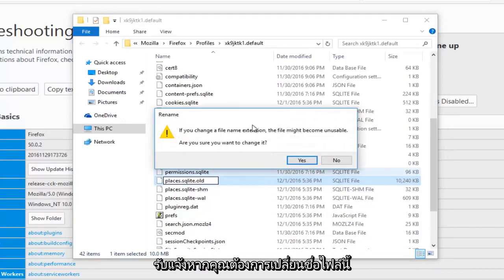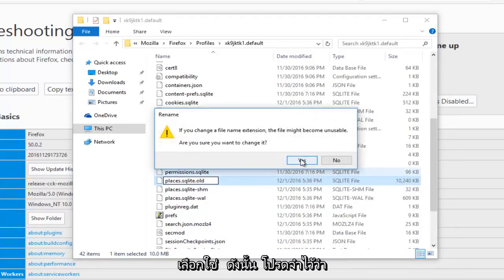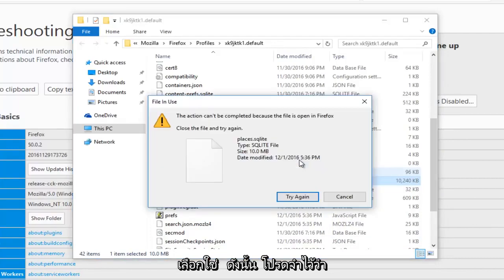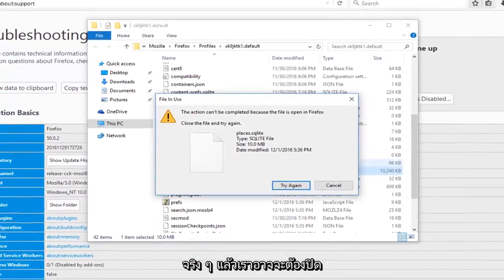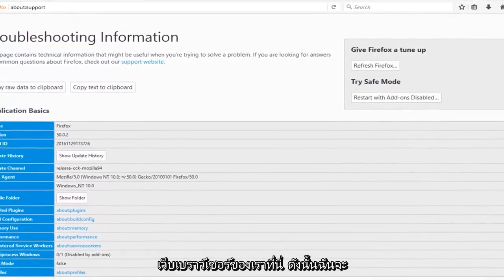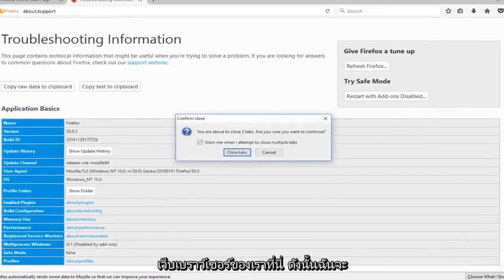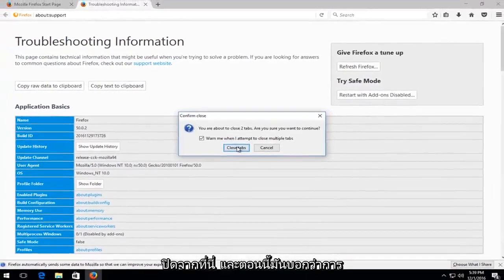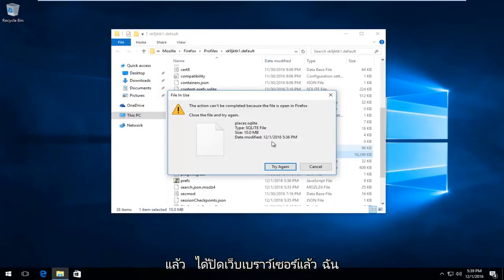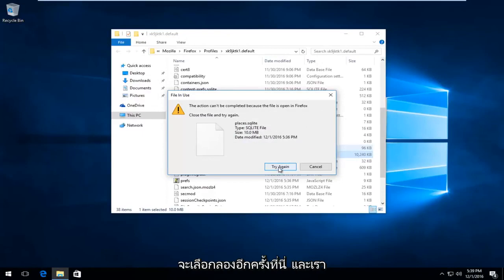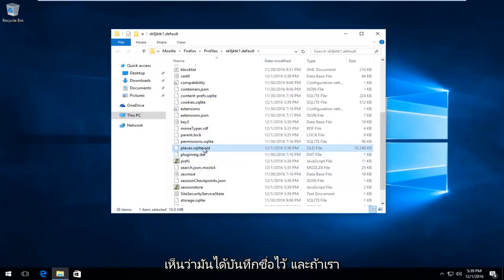Please know you might be prompted if you want to rename this file. Select Yes. So please keep in mind we're actually probably going to have to close out of our web browser here, so I'm going to close out of here. And now it says it actually can't be completed because the file is open in Firefox. Now that I've closed out of the web browser, I'm going to select Try Again here, and we can see that it has saved the name.